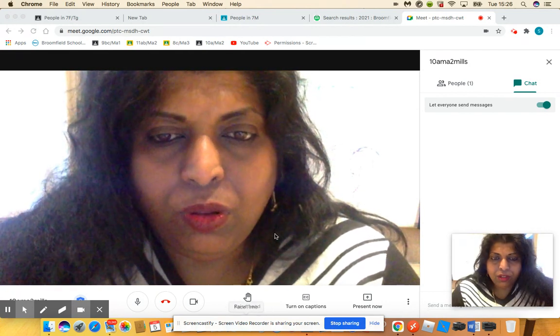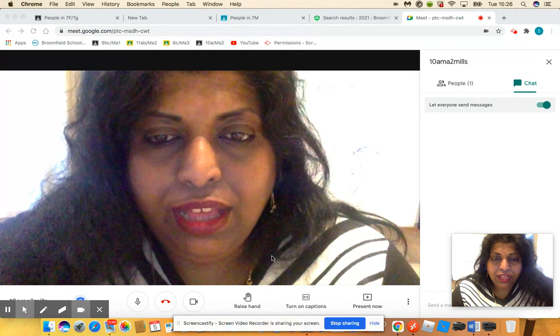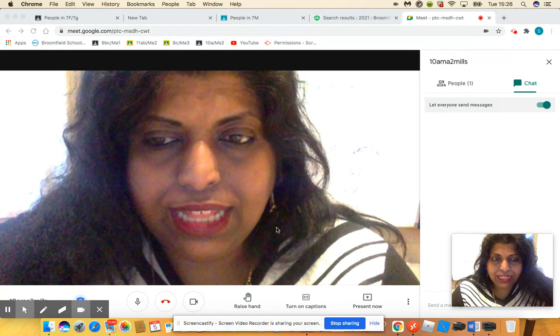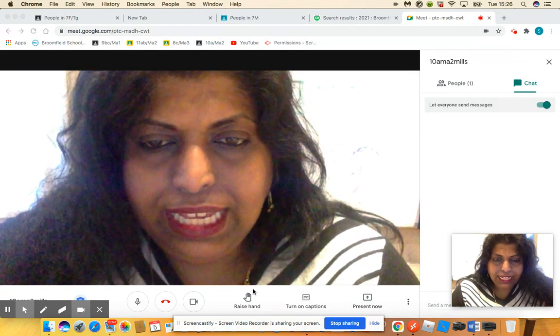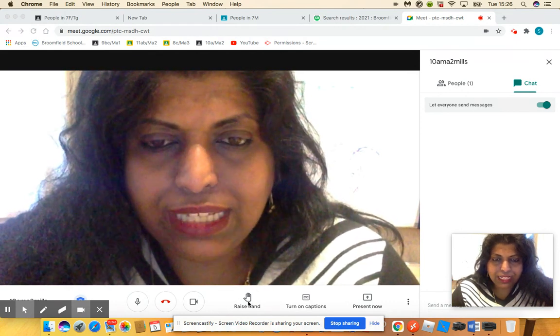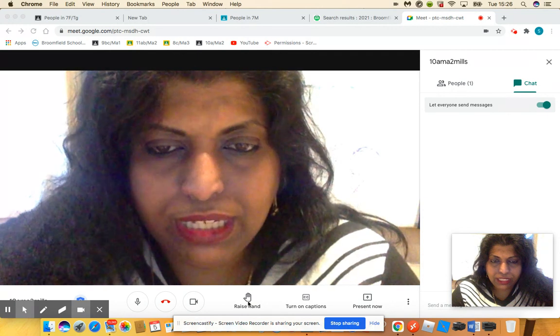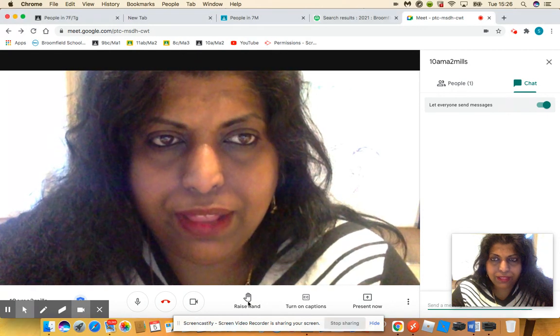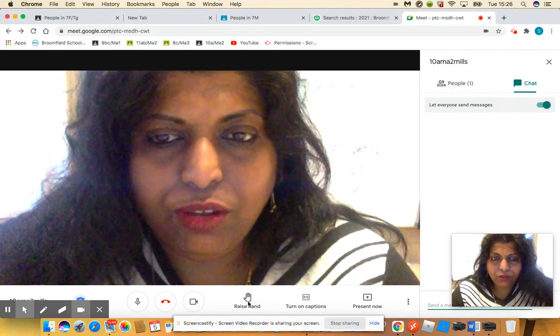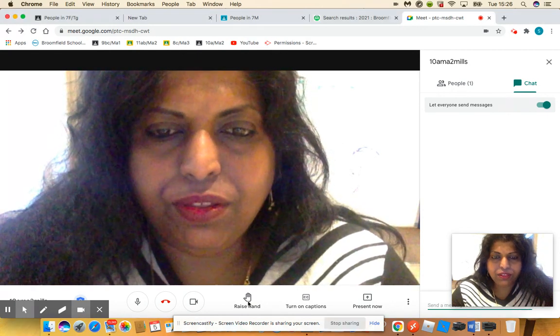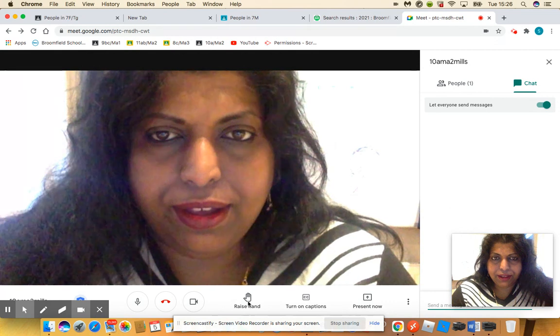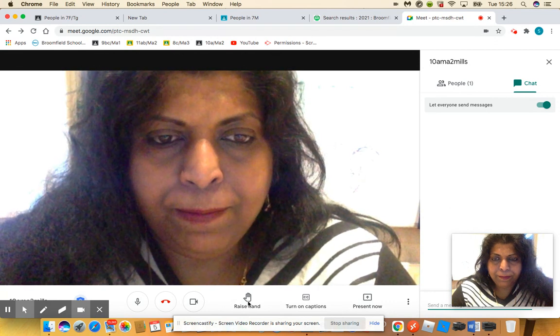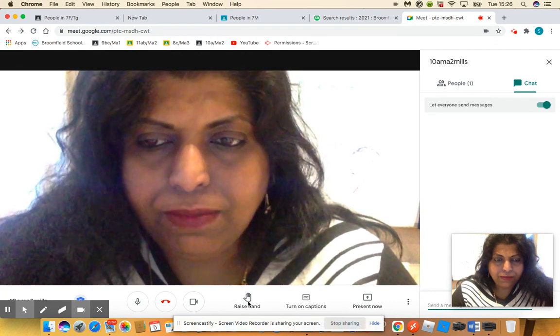Also, a key feature that they've introduced is here to raise your hand. If you were to click that button there, then your teacher will know that you have a question to ask. I hope that helps you.